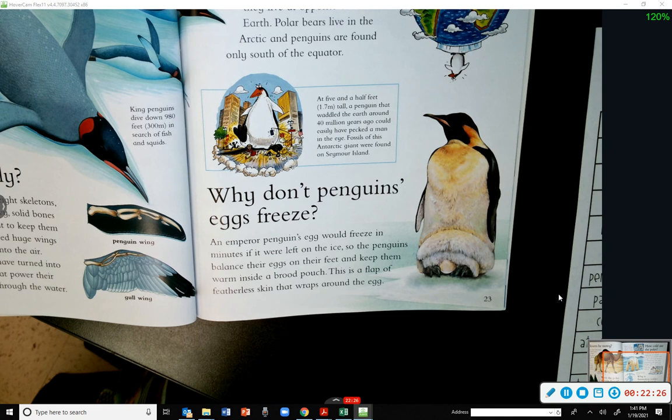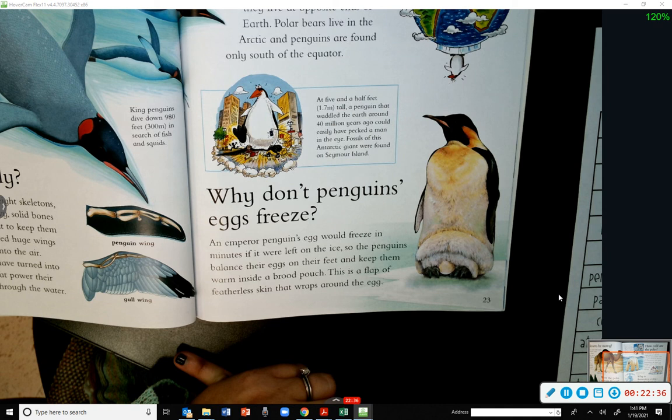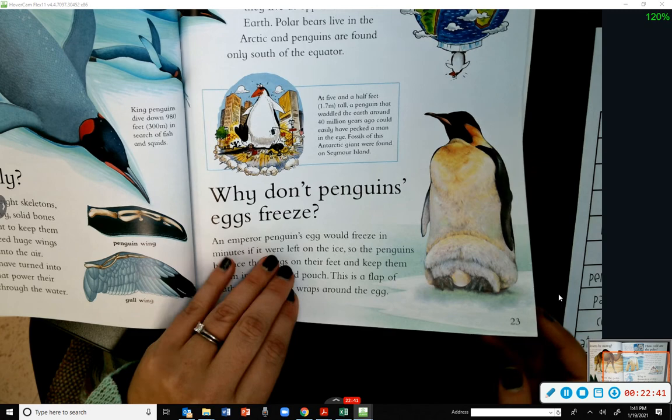Why don't penguin eggs freeze? An emperor penguin's egg would freeze in minutes if it were left on the ice, so the penguins balance their eggs on their feet and keep them warm inside a brood pouch — a flap of featherless skin that wraps around the egg.